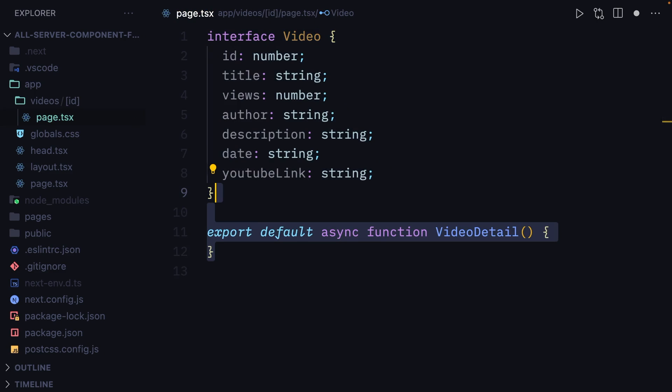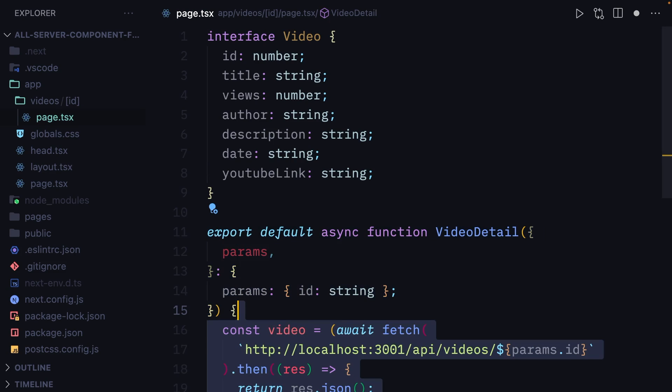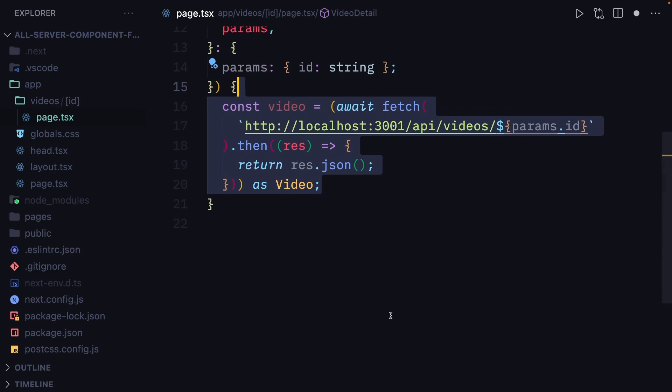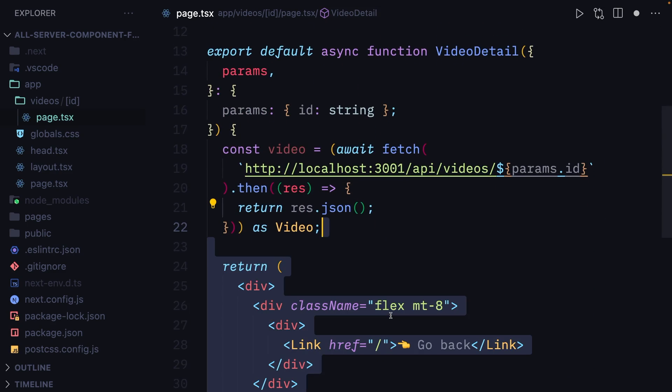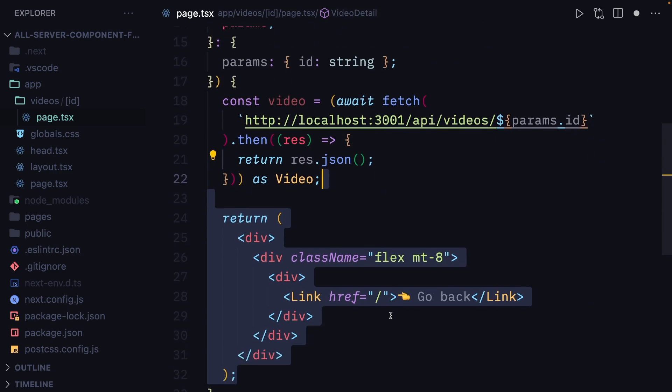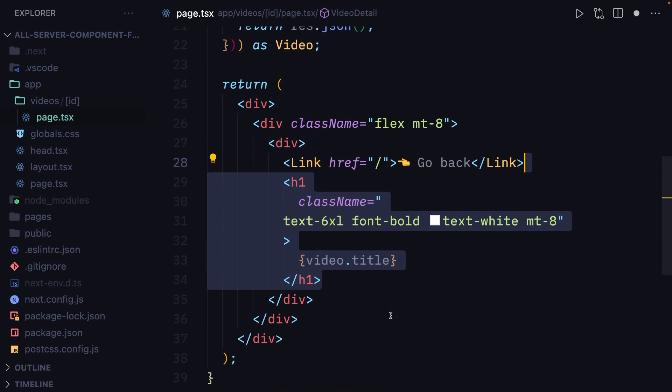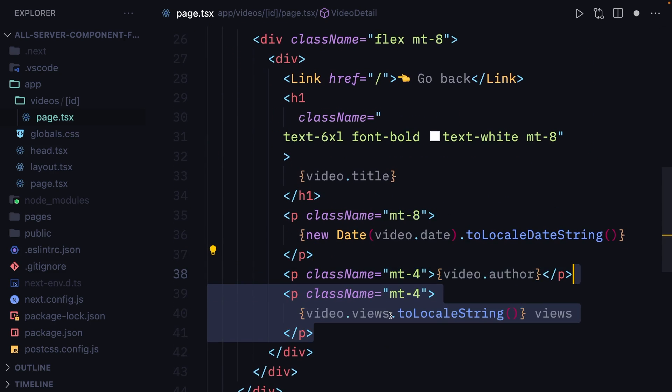We'll create a function called video detail that gets the ID from the params prop and fetches data from an API. We'll create a link to go back to the home page and display the video title, video date, video author, and the number of views.